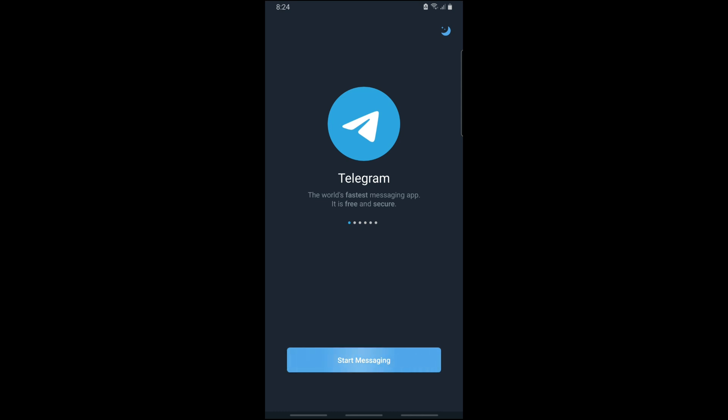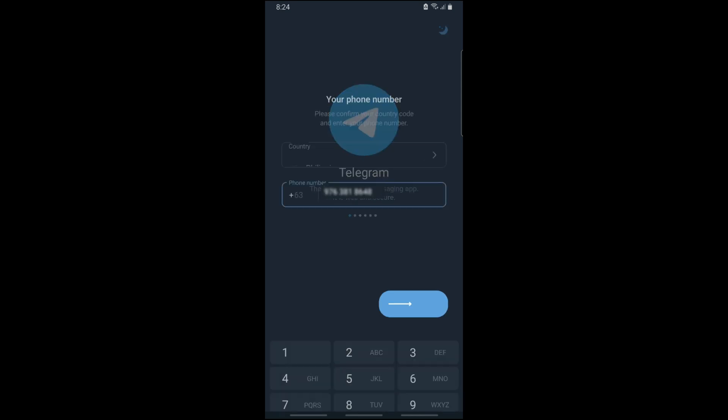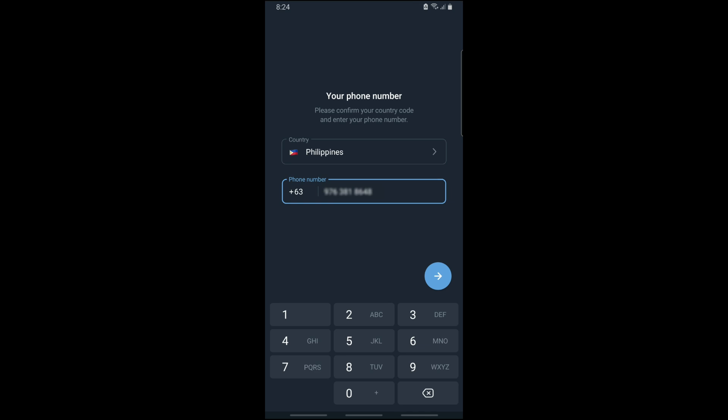When you tap on start messaging and try to log in, a code will be sent to your device. After that, once you go to your other phone that has a Telegram account logged in, you will get the code and from there you'll be able to recover your Telegram account.